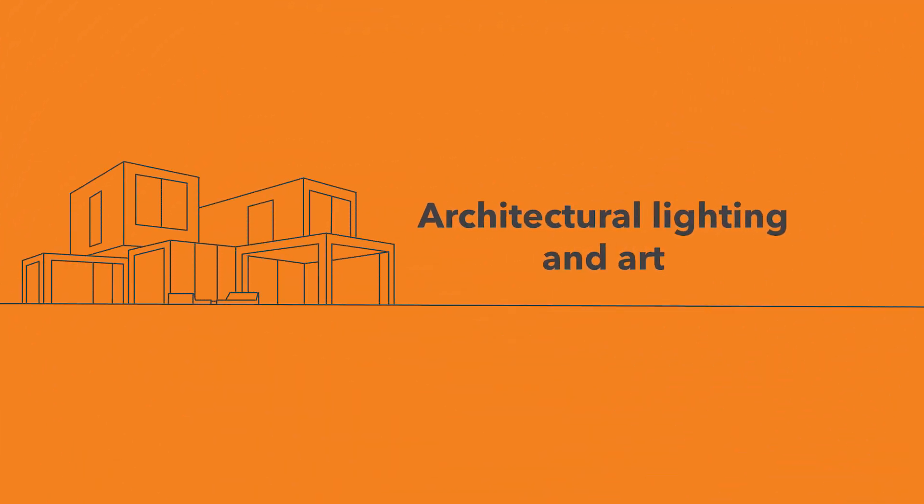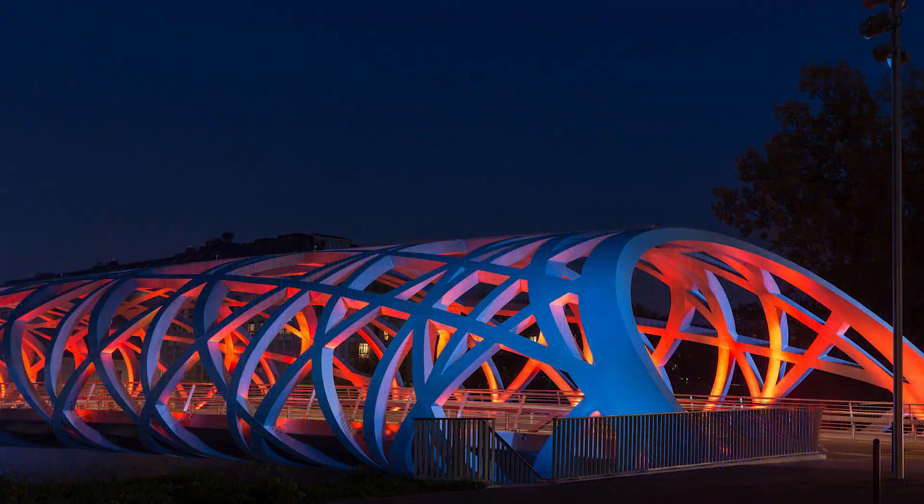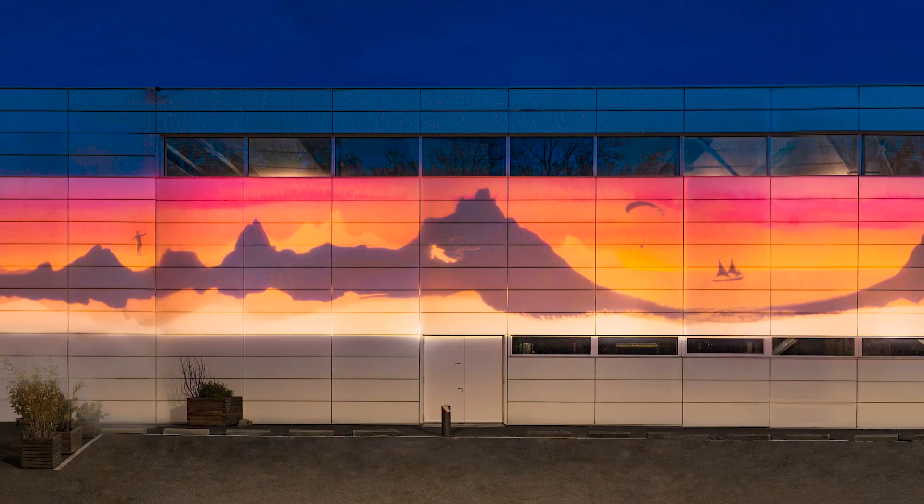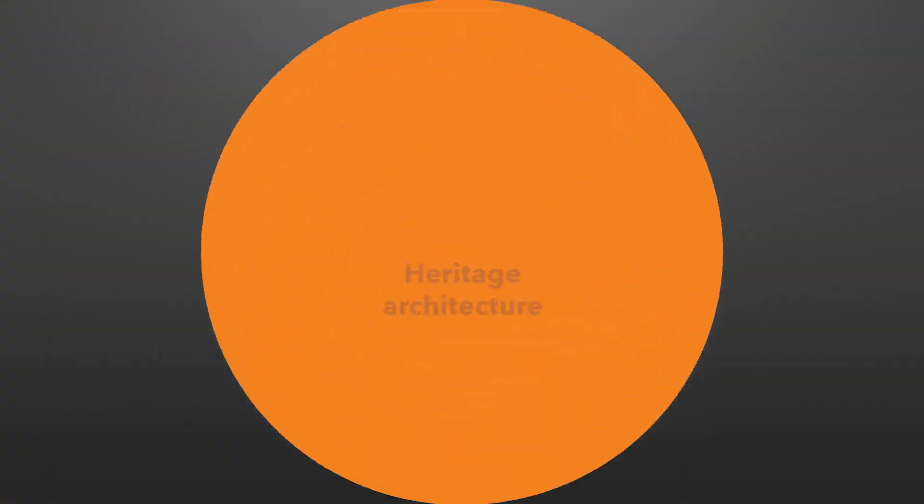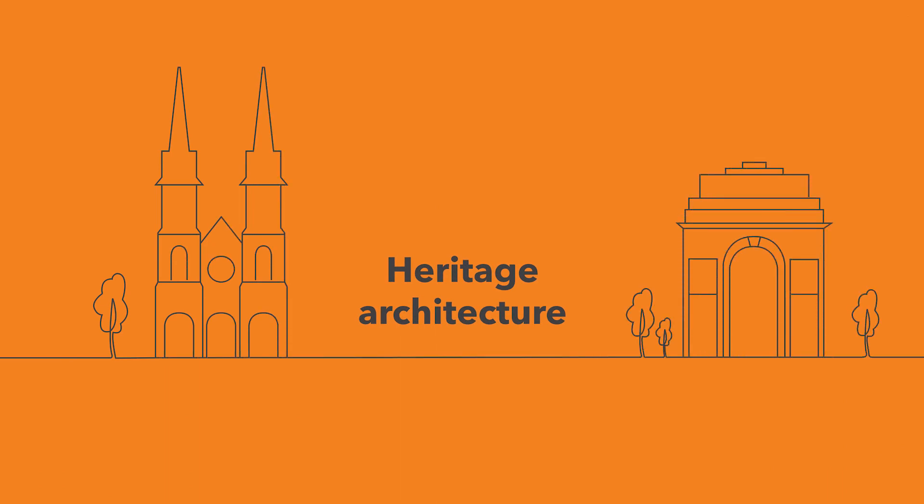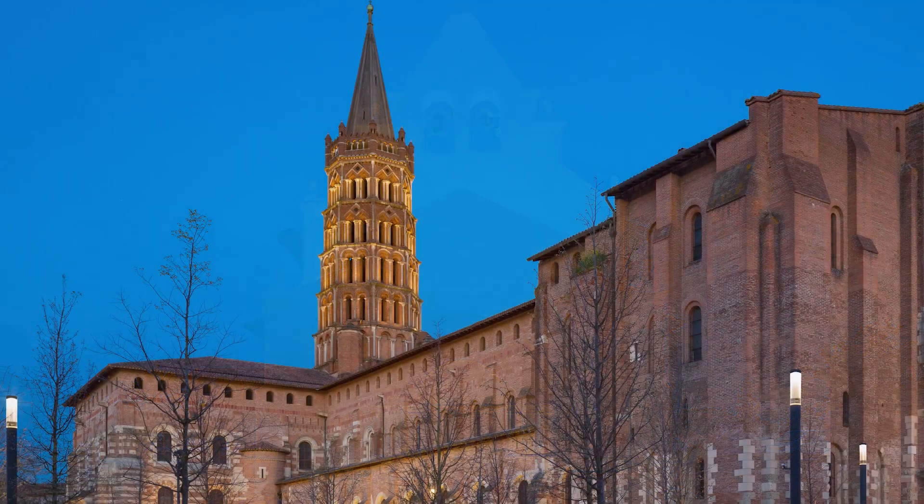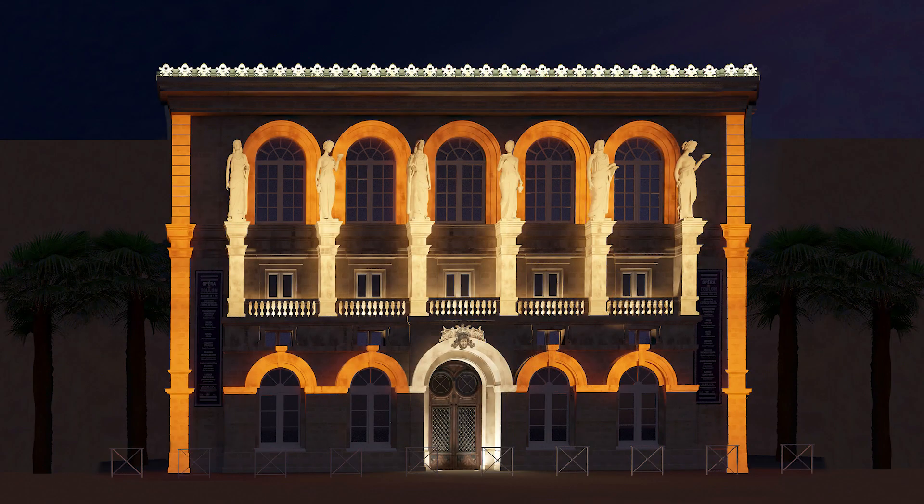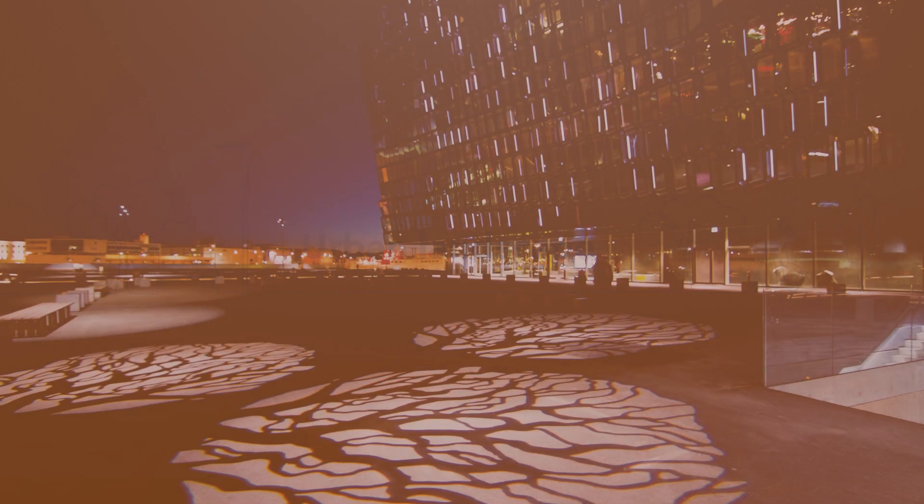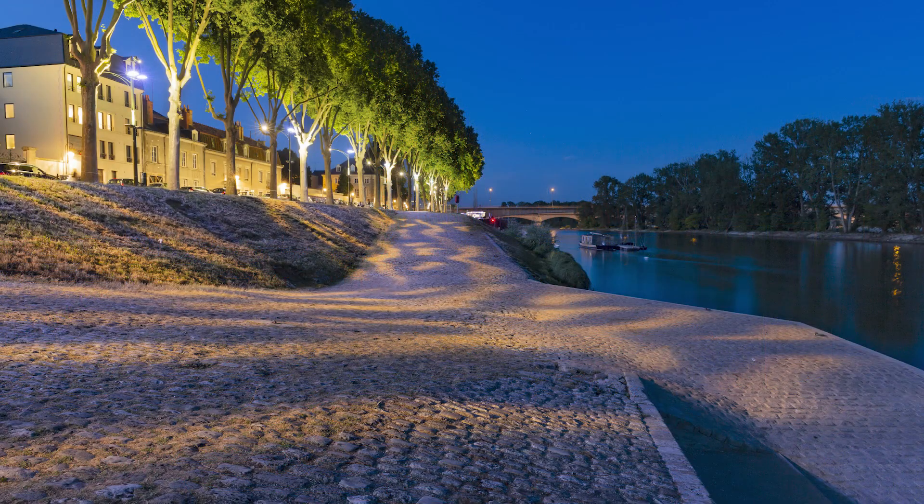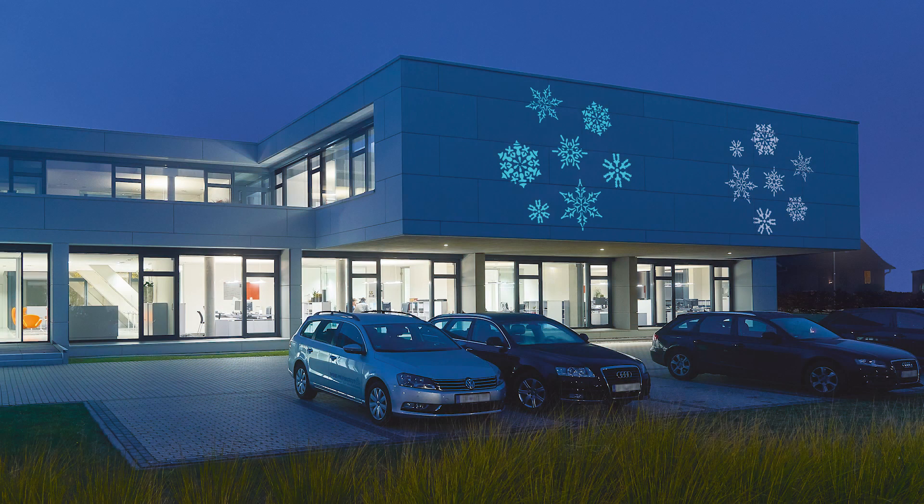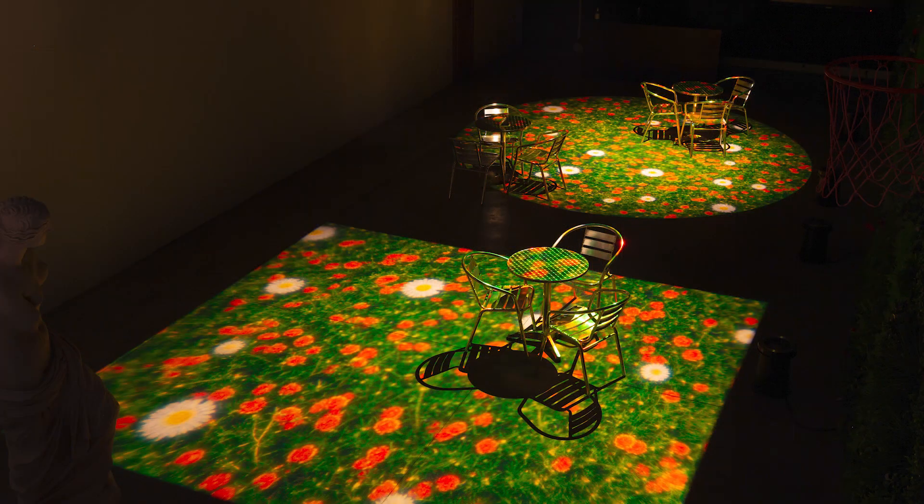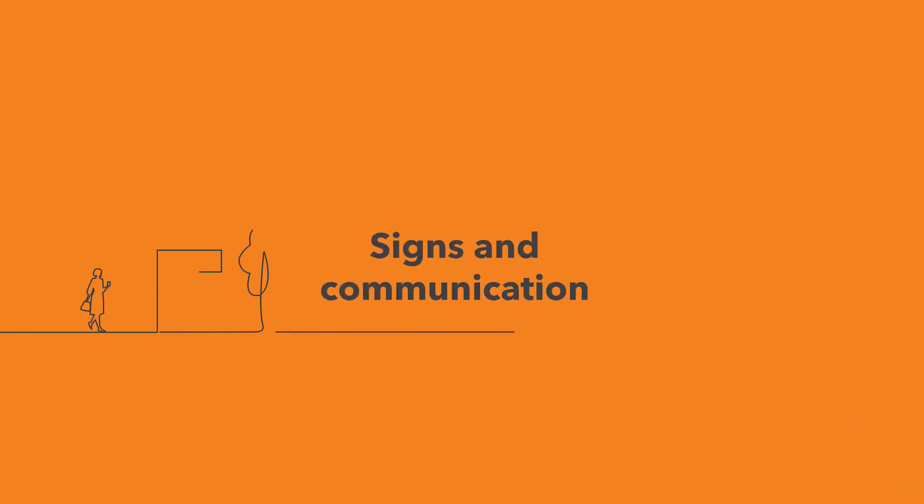Architectural lighting and art. Heritage architecture. Urban landscape. Festivities. Signs and communication.